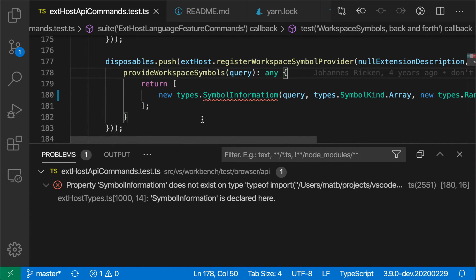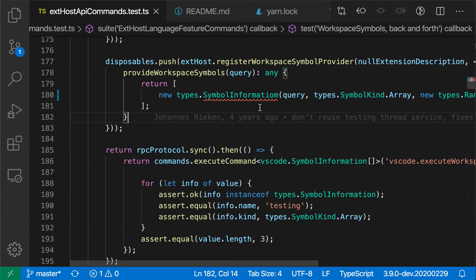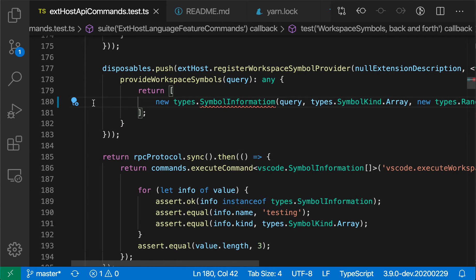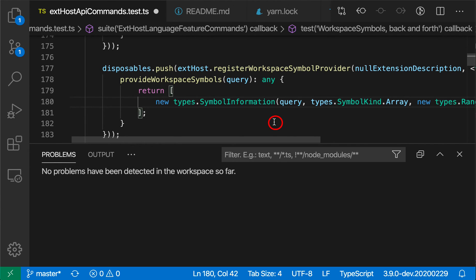For example, let's say I am looking at the problems view and I see that my file here has a problem. I'm going to then hide the panel because I can see the problem right here in the editor. I can examine the problem in a little bit more detail, go and fix it real quick, and then bring the panel back open and see that my workspace now has no problems anymore.